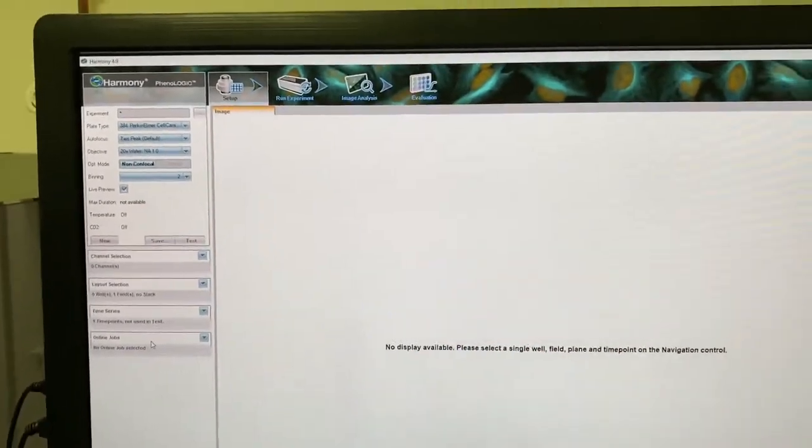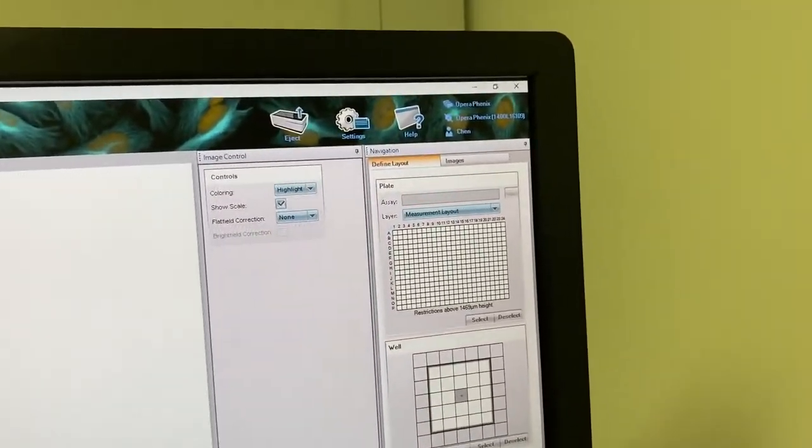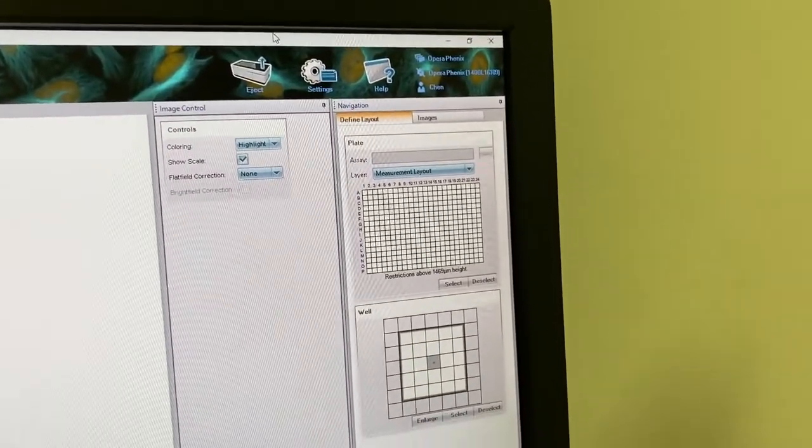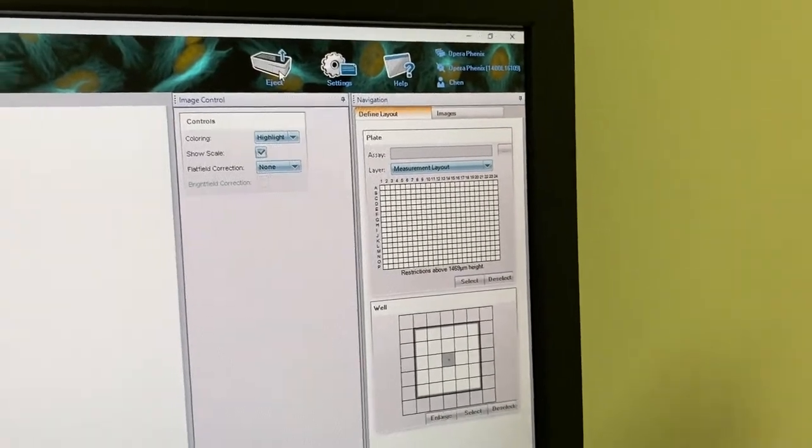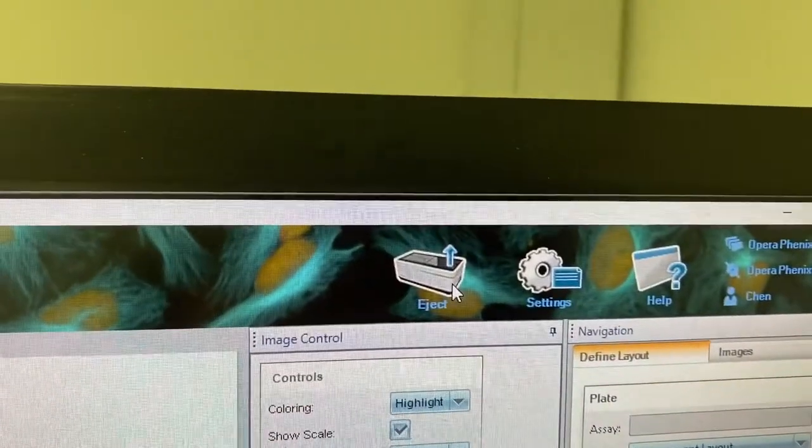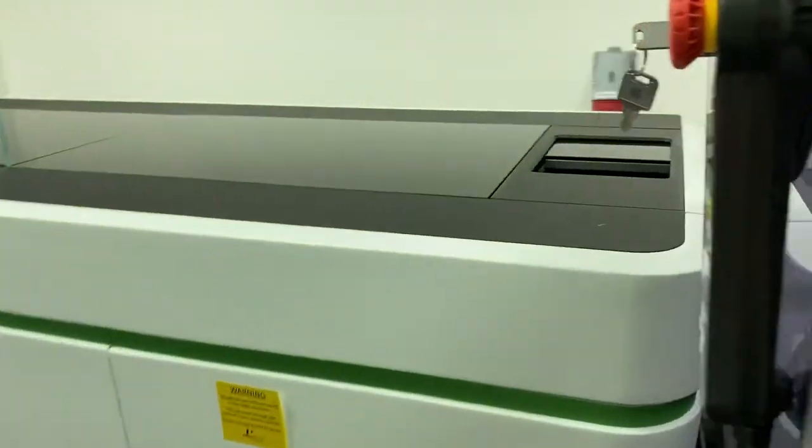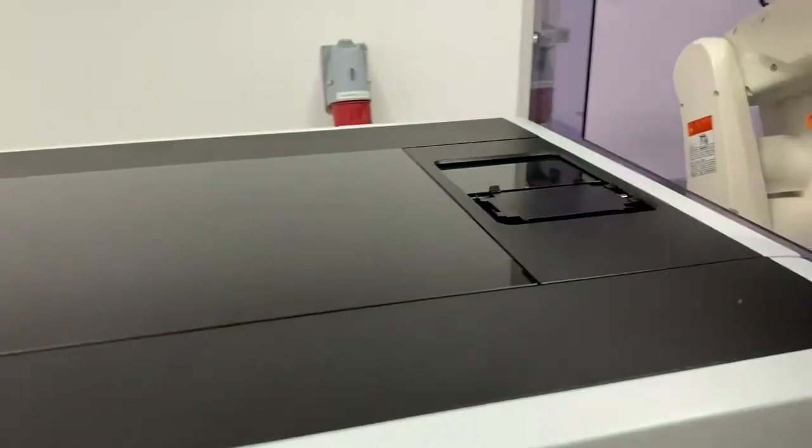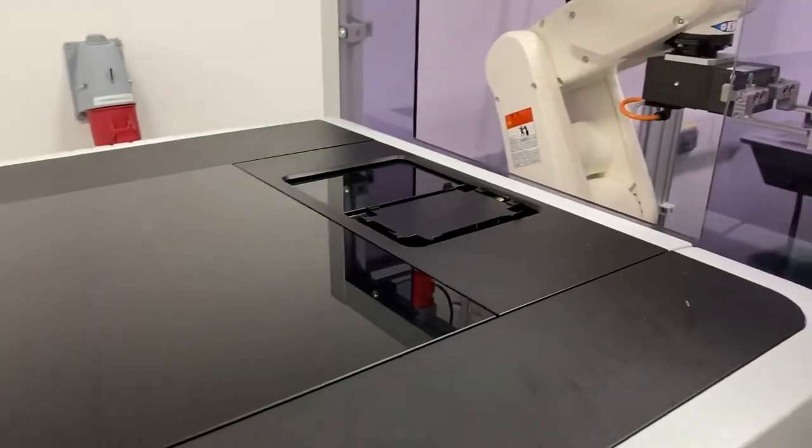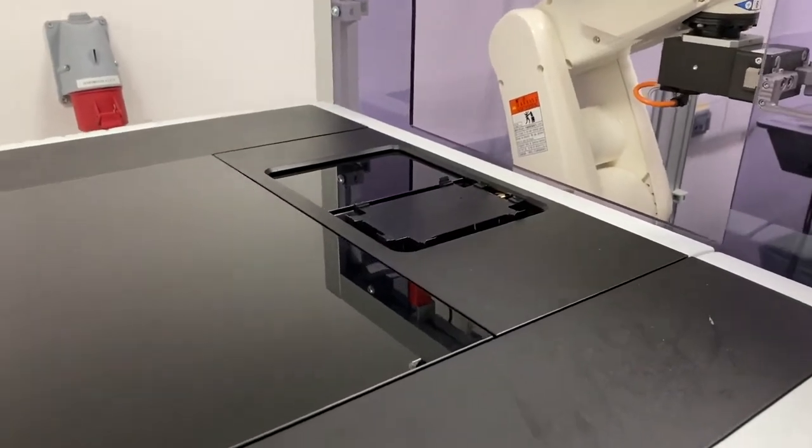Once you've done that, go over to the other side and click on the eject button. This will bring up the plate loader.